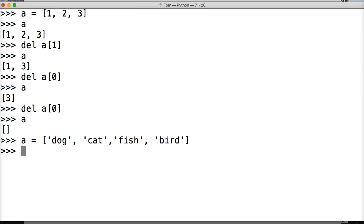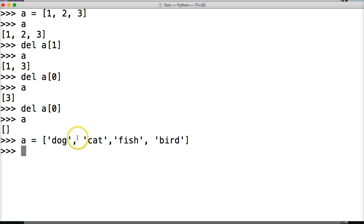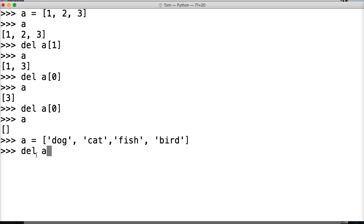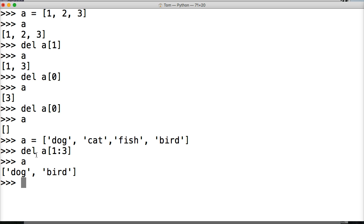Now we're going to remove using slicing. Let's remove cat and fish. The cat ate the fish, we got mad at the cat and removed it; the fish is dead so we don't want it either. So now we just want dog and bird. We're going to take index 1 and index 2 and remove them. But we can't just use 2 — remember, we have to go 1 past that on a slice, so we use index 3. So we'll do del a[1:3]. Close out our slice, hit return, call a. And now we've got dog and bird.